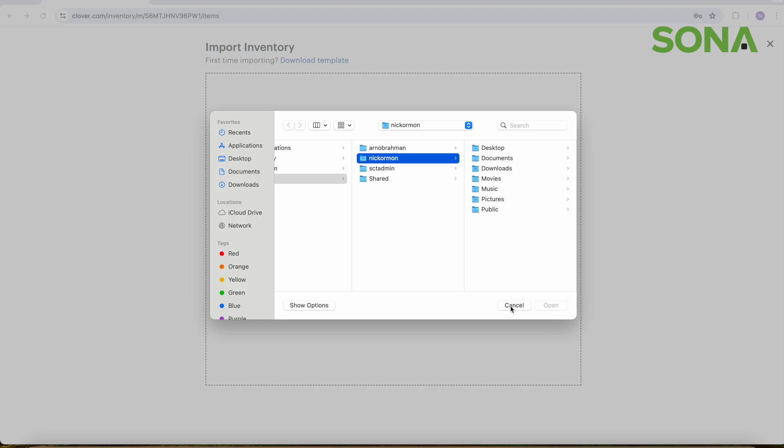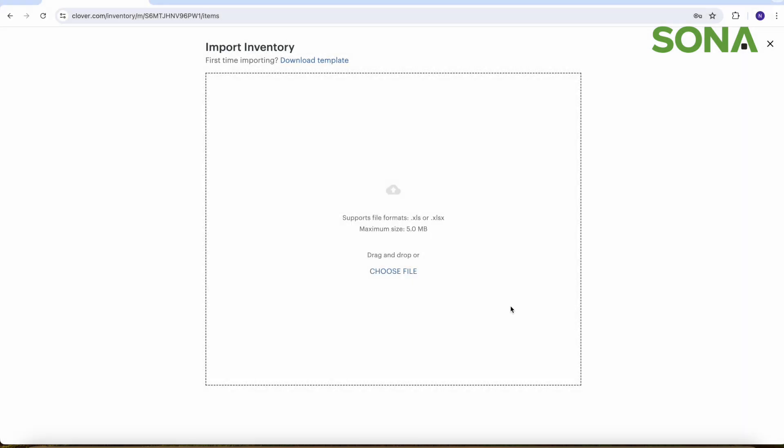So it's just more efficient if you have a lot of inventory items that you want to do all at once, instead of going like the previous one I just showed you with the add item individually, to save you some time.